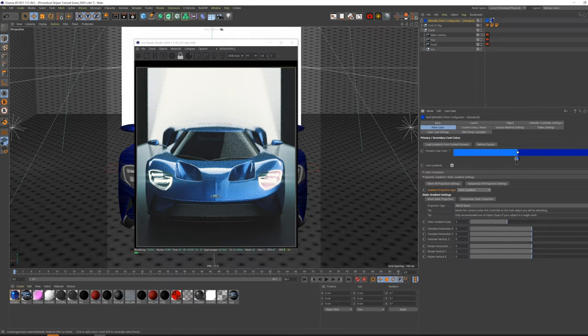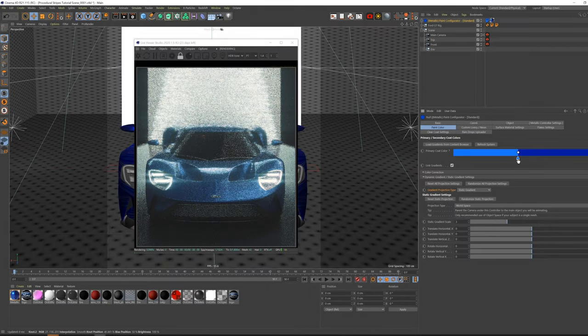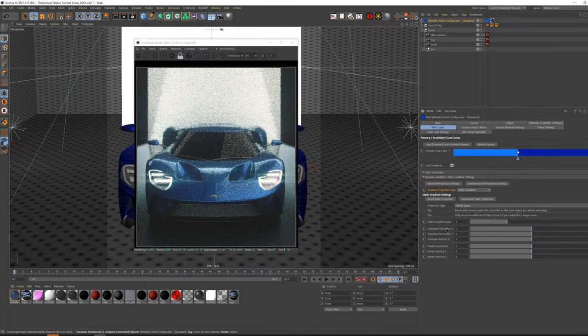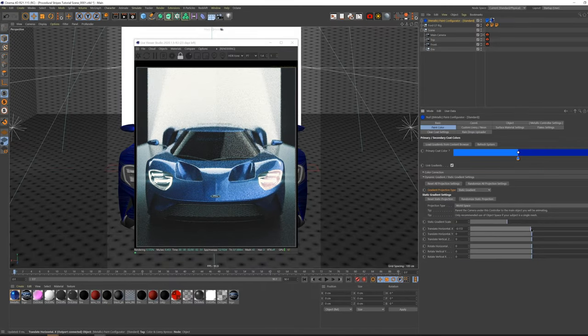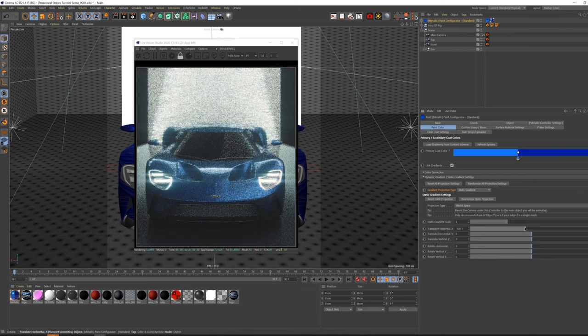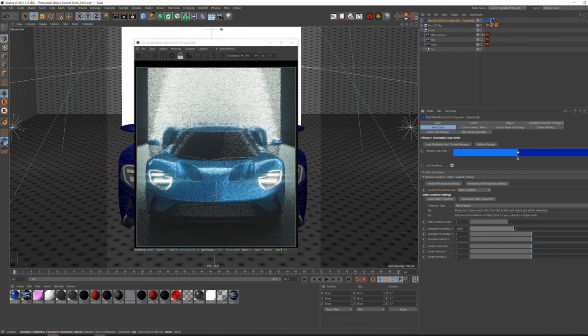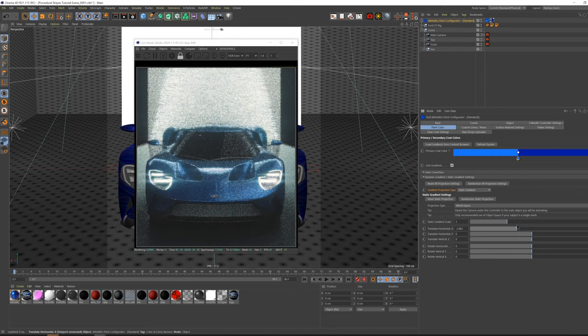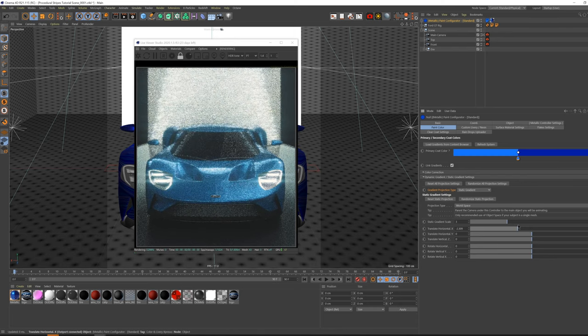This will take our existing color gradient and project it onto the surface of our car in a static fashion, rather than have the gradient always change depending on our camera's perspective.